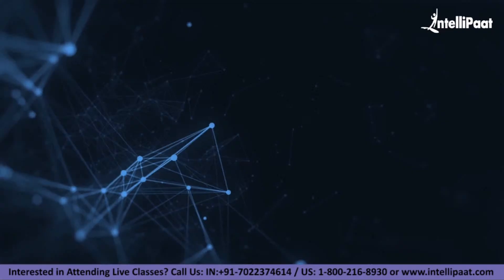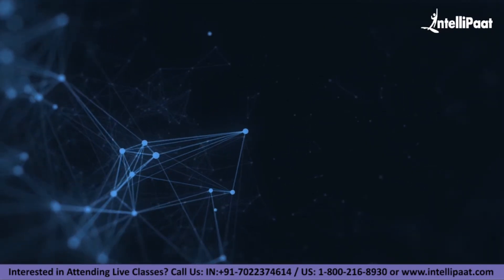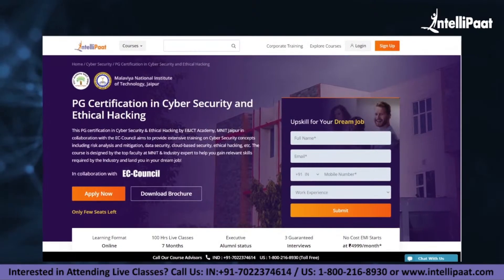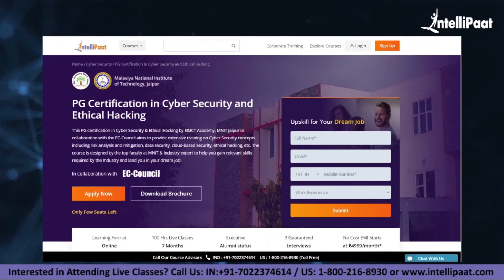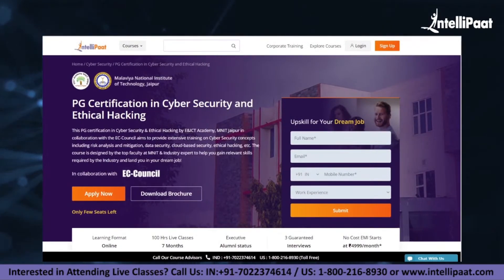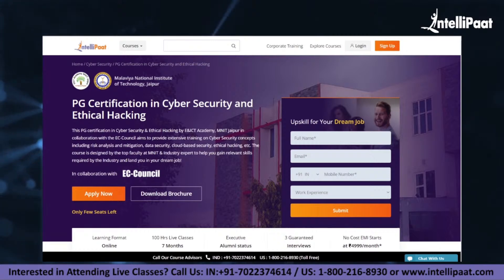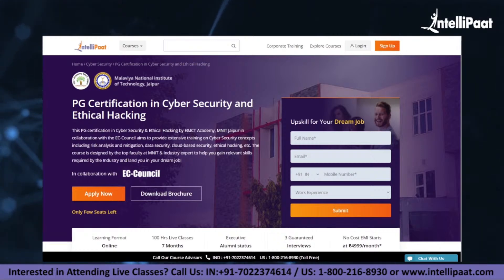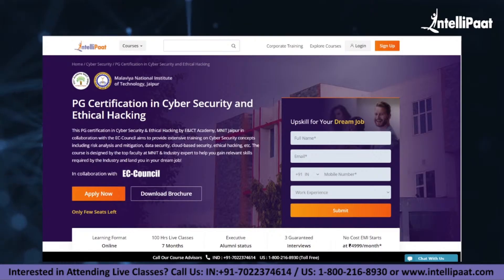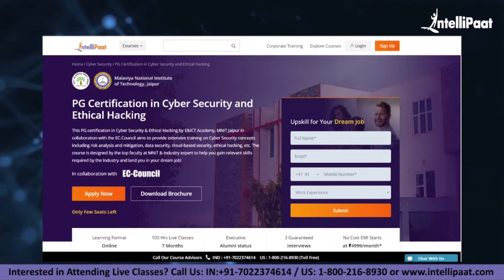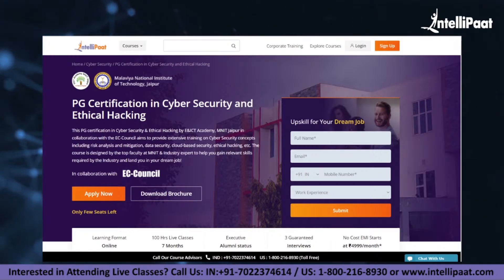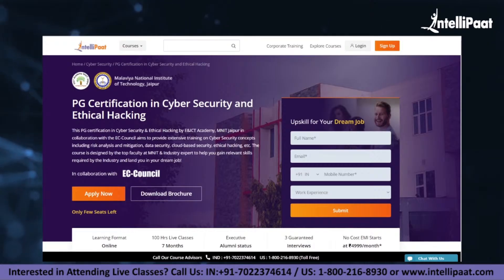That's it for this session guys. If you want to make a career in cyber security, Intellipaat has a post-graduation certification in Cyber Security and Ethical Hacking by ENICT Academy, MNIT Jaipur. This course is of very high quality and cost-effective, as it is taught by MNIT professors and industry experts. With this we have come to the end of our session. If you have any questions, put them in the comment section below, and stay tuned for more from Intellipaat.